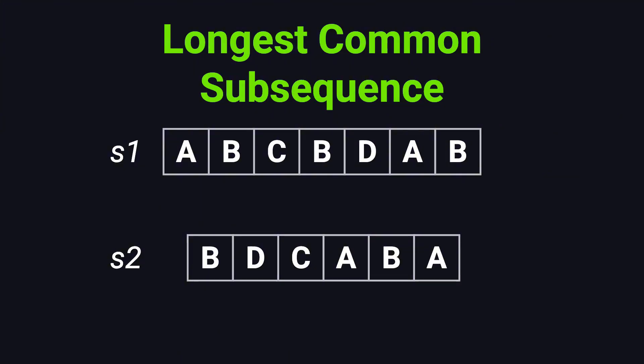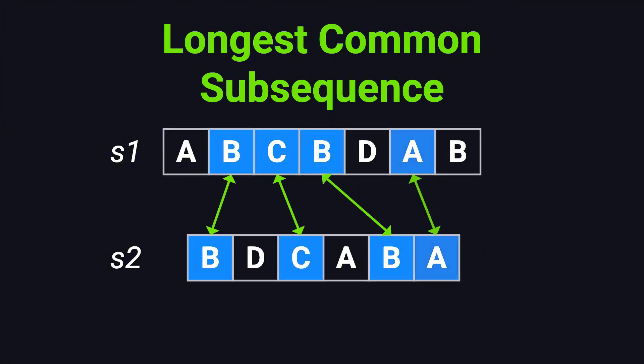What we're looking for is a sequence of characters that appears in both strings in the same order, but not necessarily consecutively. And among all possible such sequences, we want the longest one. For instance, B, C, B, A is one valid common subsequence, with a length of four.